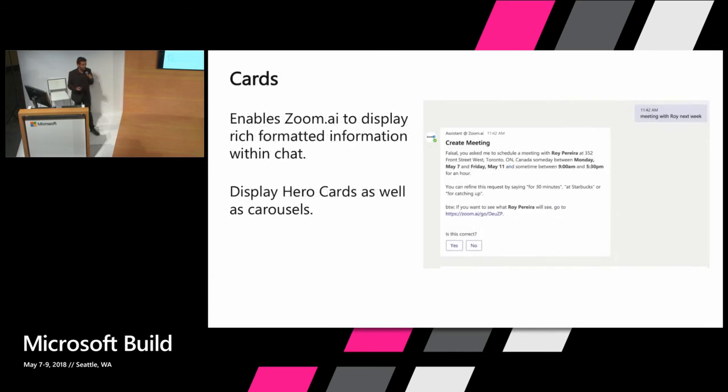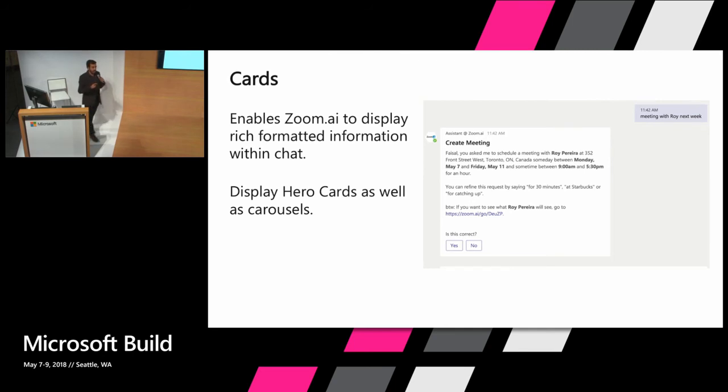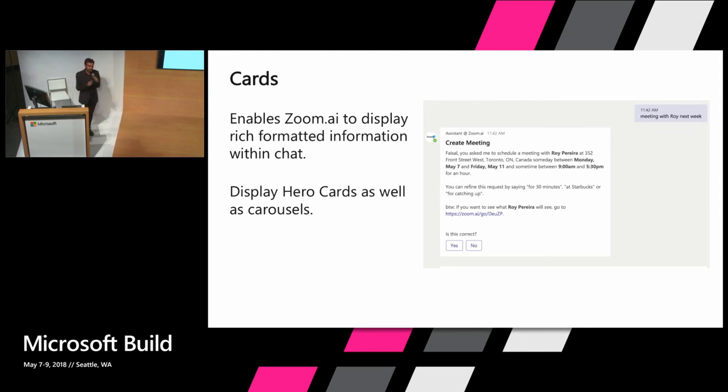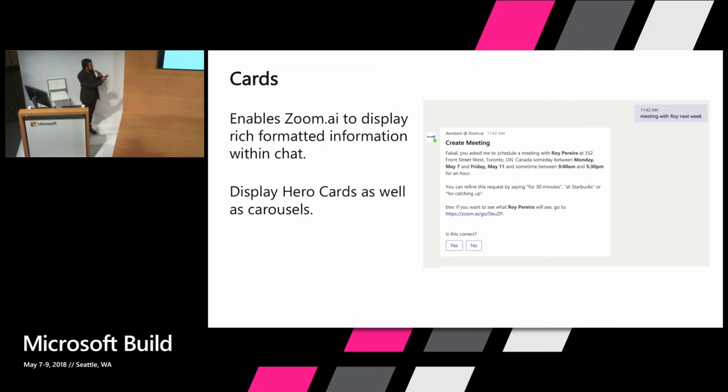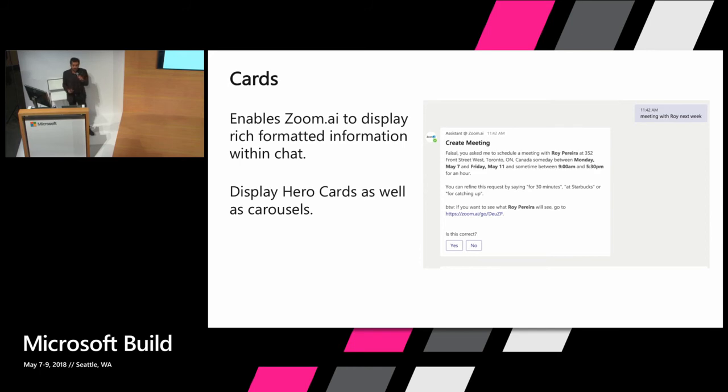Next is cards. Cards basically enable Zoom.ai to create rich visual experiences inside of chat. So tabs lets us create it outside of the chat. Cards lets us create it inside of the chat. So instead of overloading the user with a lot of text, we can format that text really nicely and add rich buttons. Here you have an example of create a meeting. You can see that we've added yes and no buttons at the bottom. We've created a header called create meetings so the user understands exactly what's happening versus reading a paragraph trying to understand what bot just said.